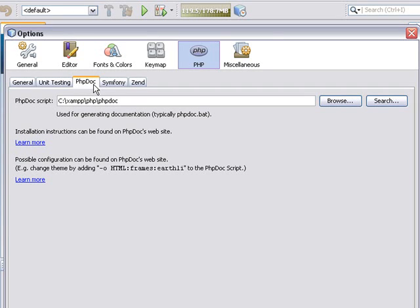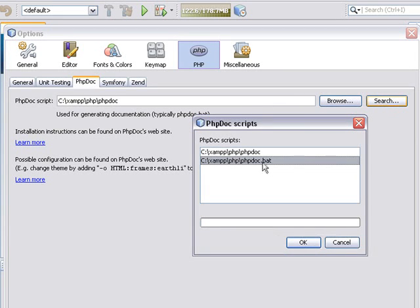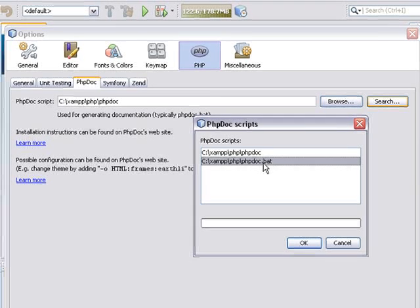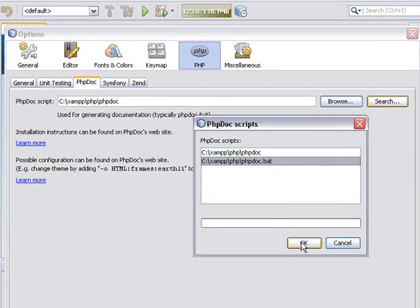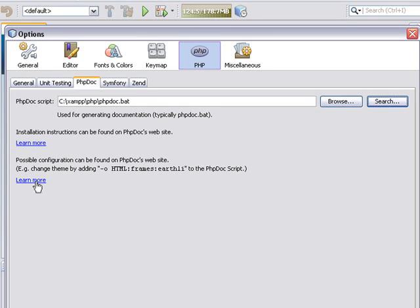Set the location of the phpdoc script. You can use the search function for this. It automatically finds all the scripts. Select the correct script for your operating system and click OK.